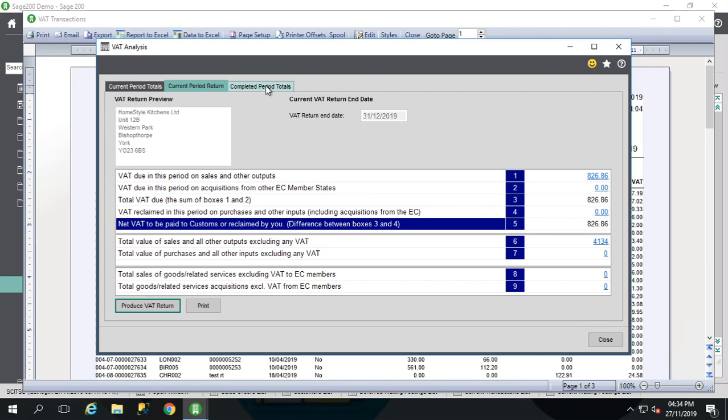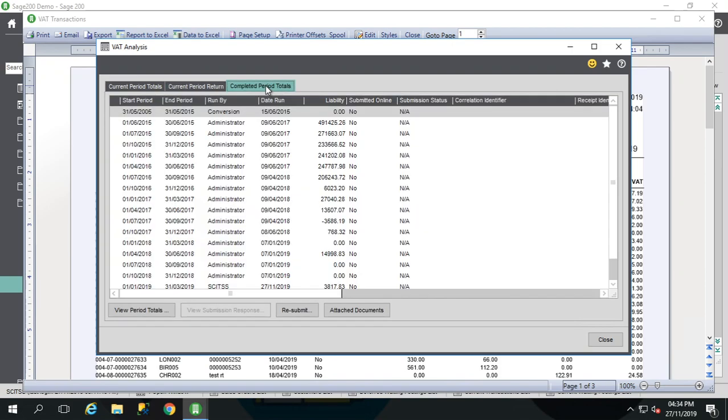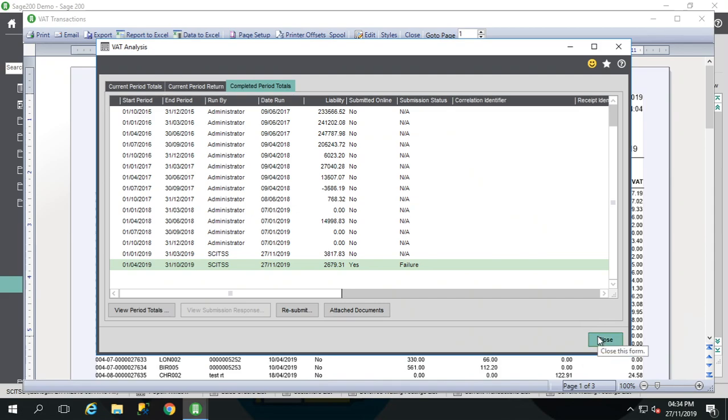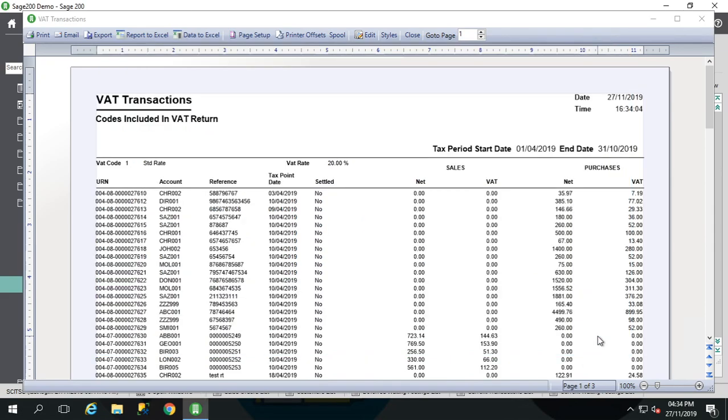You can close out a bit. You can come into your completed period totals. The last part I've done here was showing yellow at the bottom has failed. I simply highlight it. Click on resubmit. And it will take me through that whole login again. Nice and straightforward. If it fails for a second time, it might be worth giving us a call so we can see what we can do with that error. But most of the time you do find that that goes straight through.